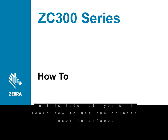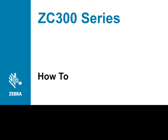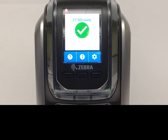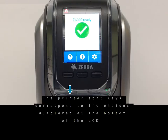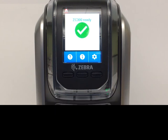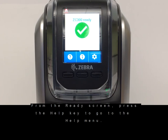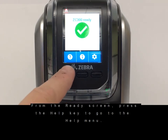In this tutorial you will learn how to use the printer user interface. The printer soft keys correspond to the choices displayed at the bottom of the LCD. From the ready screen, press the help key to go to the help menu.